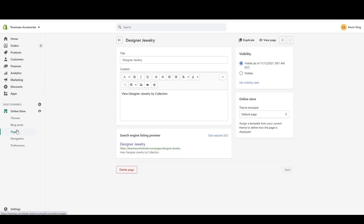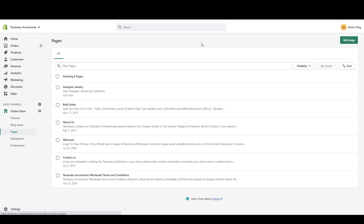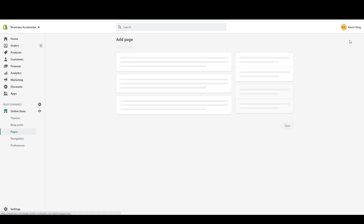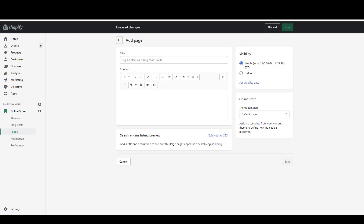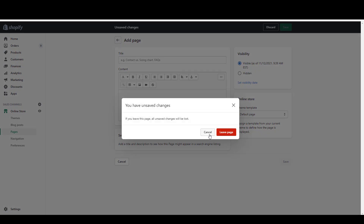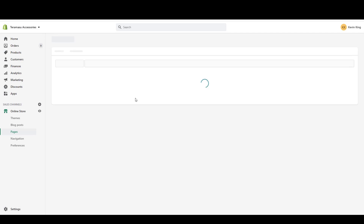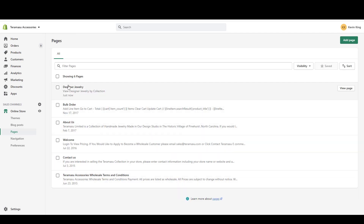If you want to add a page, just go to Add a Page and give your page a title — whatever you want to call it, like 'necklace collections' or whatever you want to connect to. We've already created a page, so I'll leave this and cancel. The page we created was called Designer Jewelry.